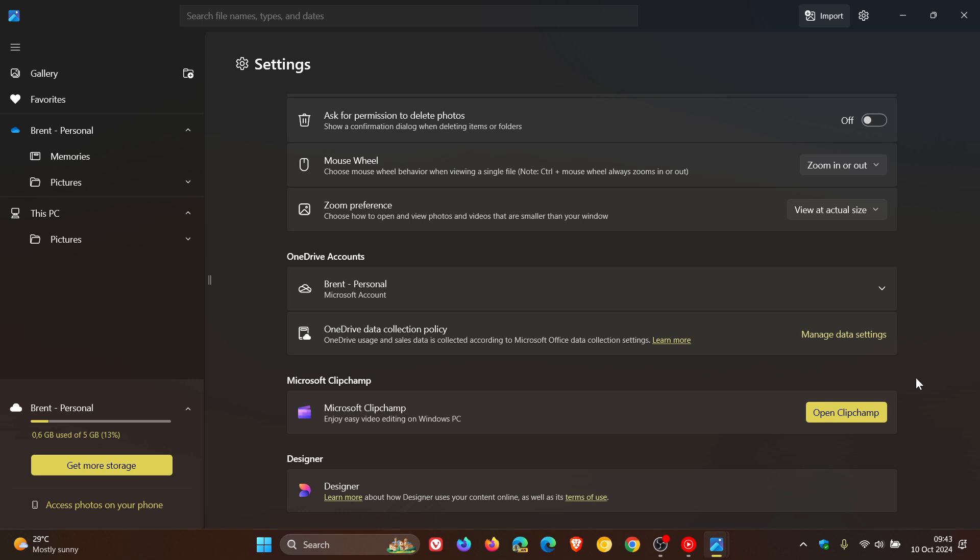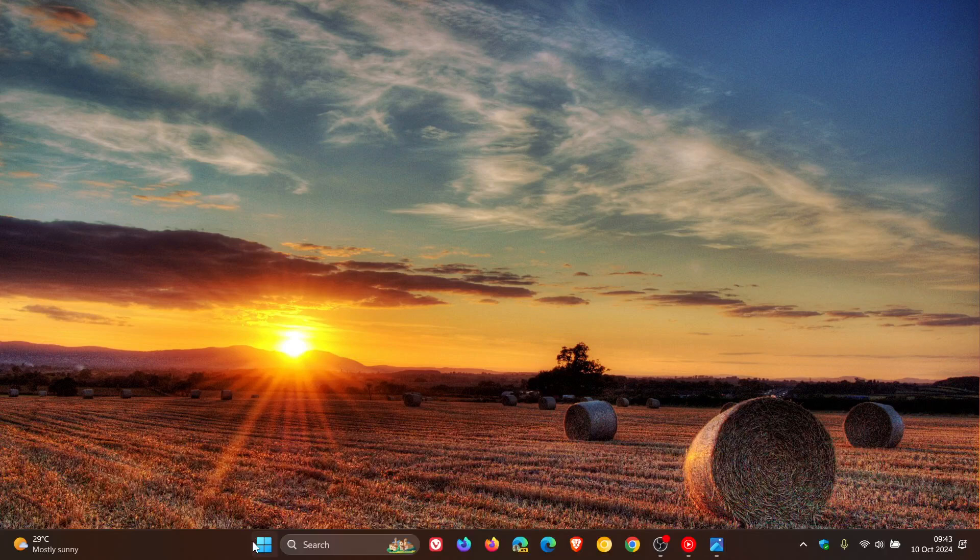We don't know if they're going to bring it back. I have noticed, though, that the Photos app is still launching faster. So I don't really know where Microsoft is going with this, but just making you aware that the setting has been removed, and something else that's been removed.